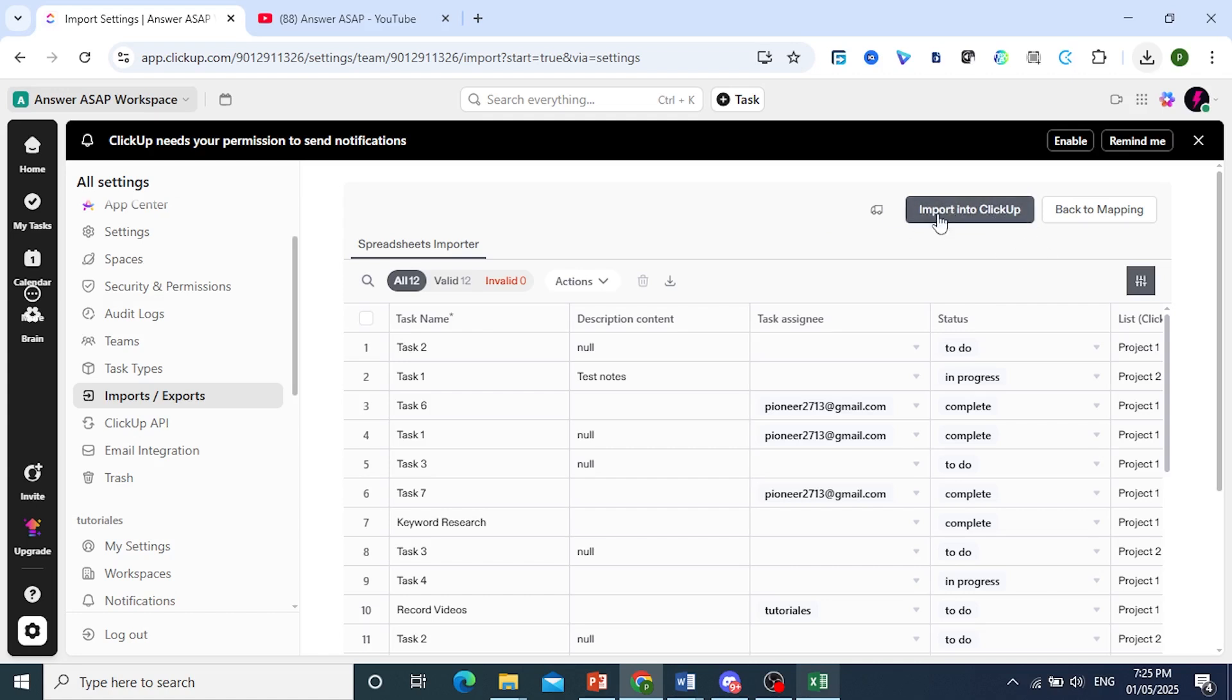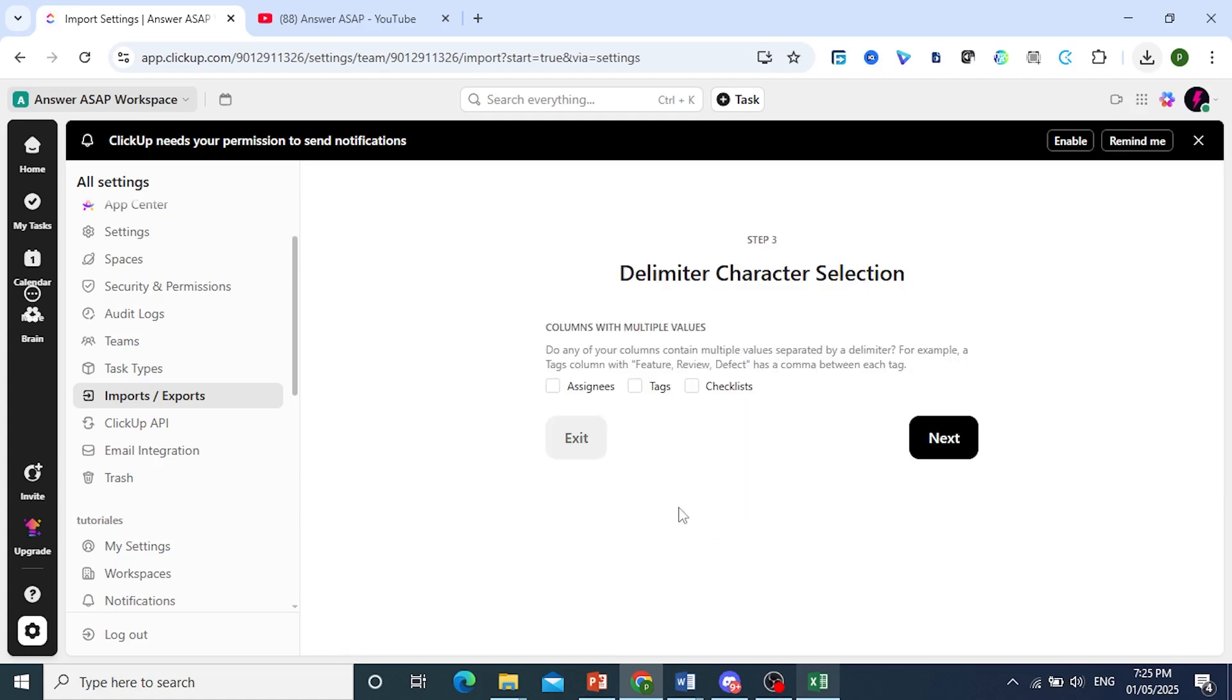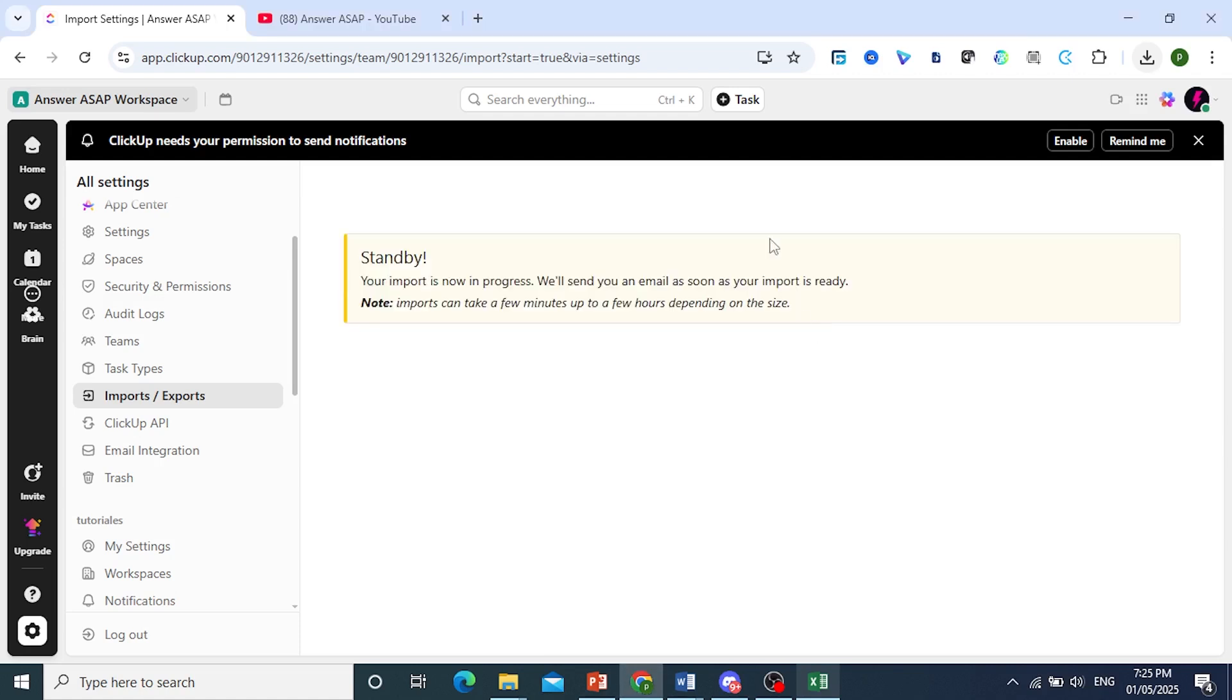So there we go, we have done that, and now this process is getting started. Now on this section, if you have a column with multiple values that are separated by a comma, you can go ahead and select those here. Otherwise, just go ahead and click on Next.